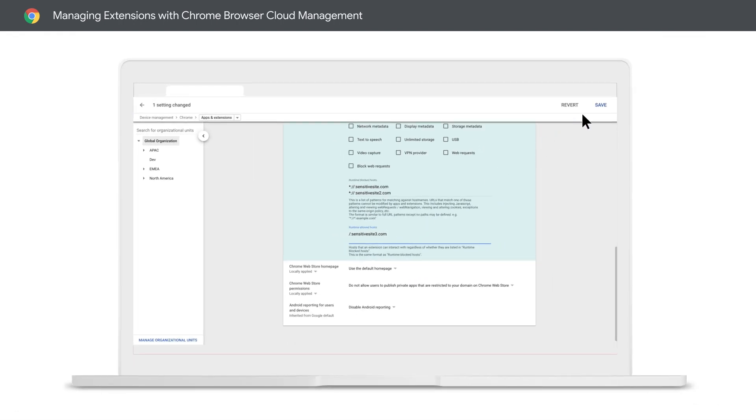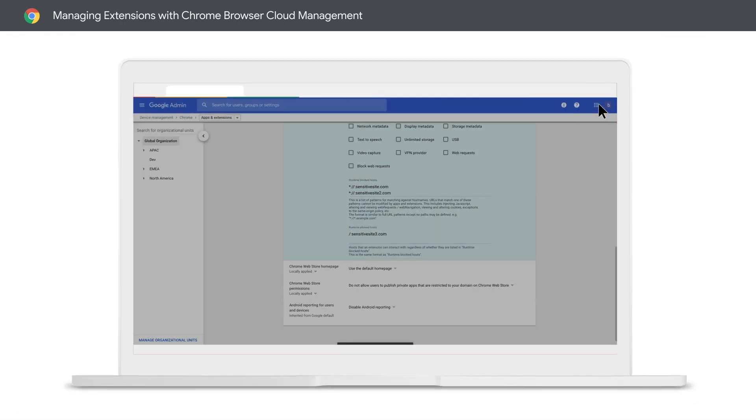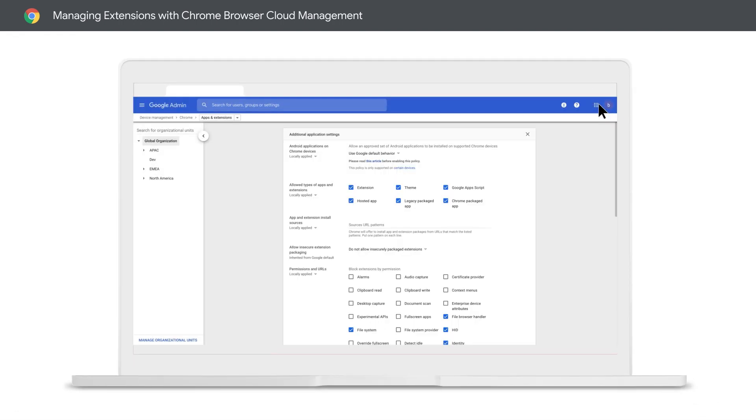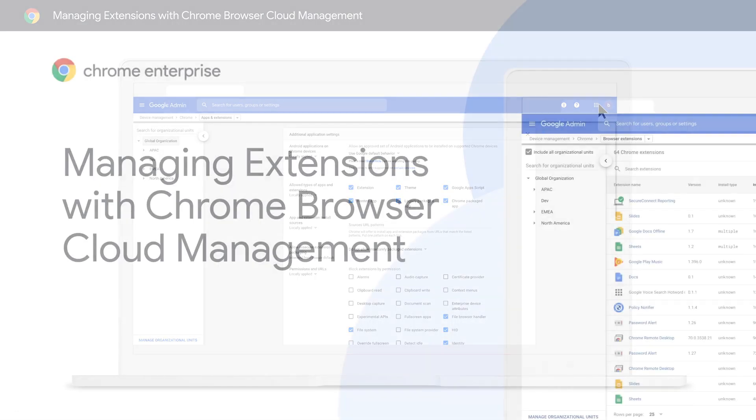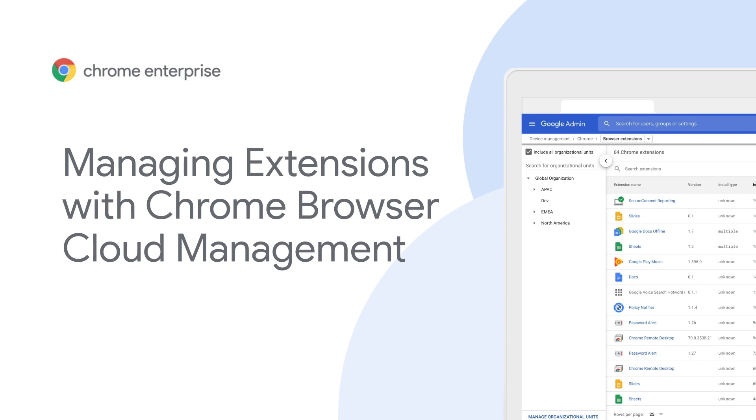There you have it. Extension Management made simple. For more information on Extension Management, go to g.co/chromeenterprise.